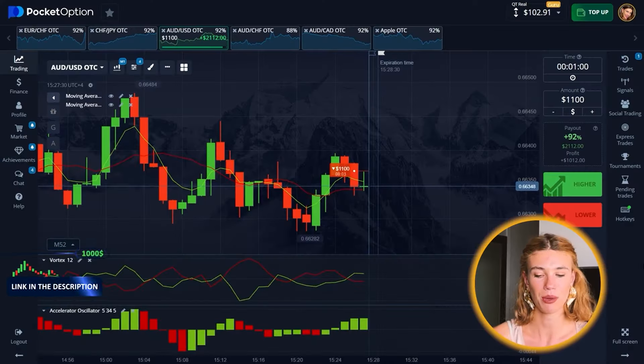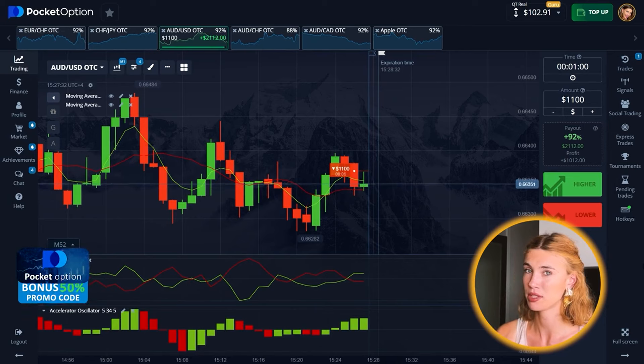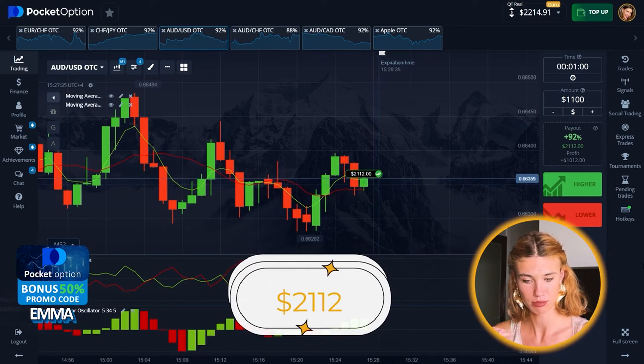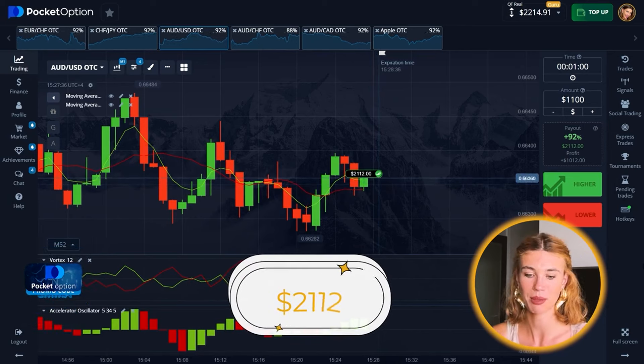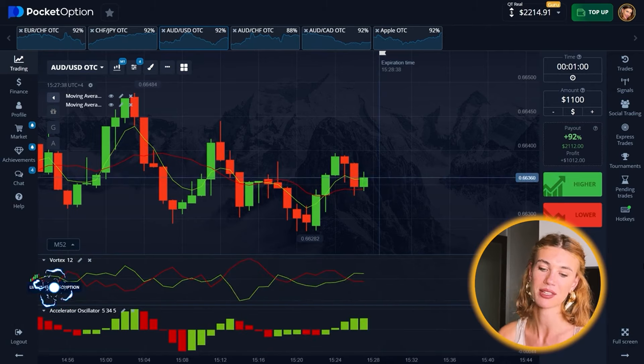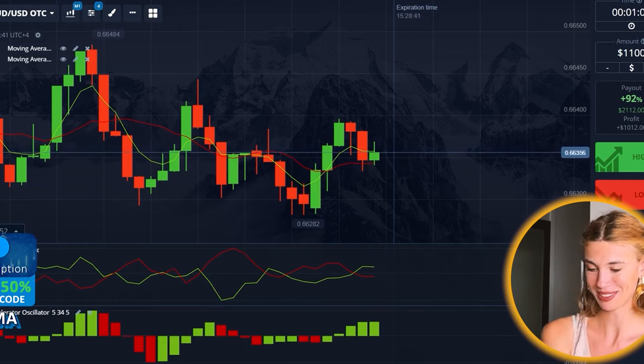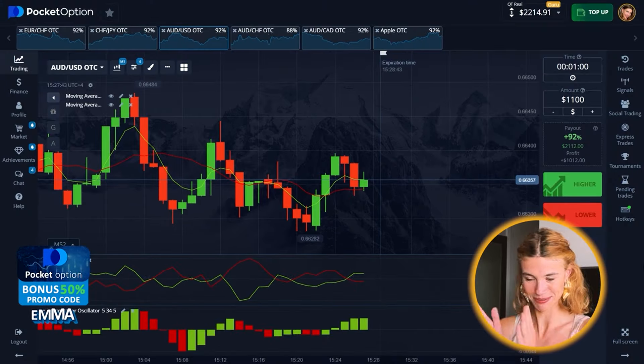If you are hesitant, if you're looking at the market situation and you're not sure — just wait. Hang on and wait. You don't have to make the decision right away. It's worth it to just wait, because that's when you get the best results. 2,112 bucks — amazing!